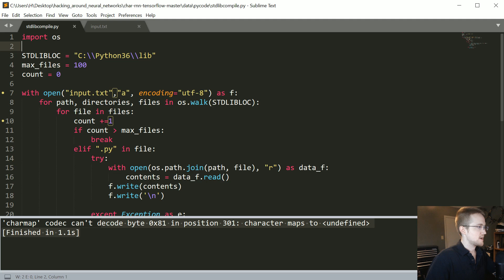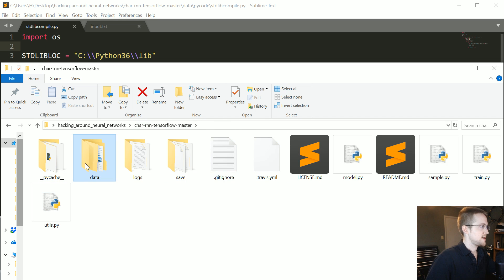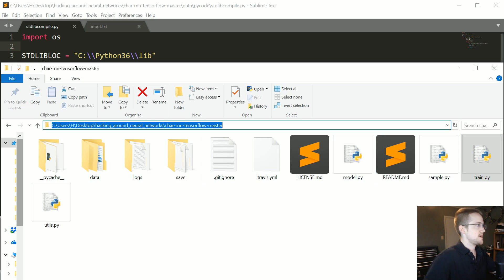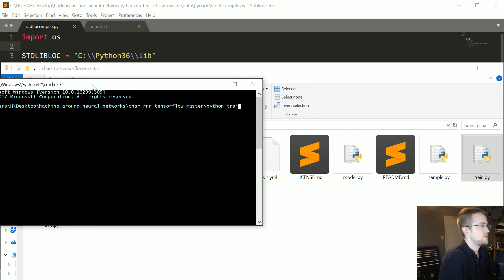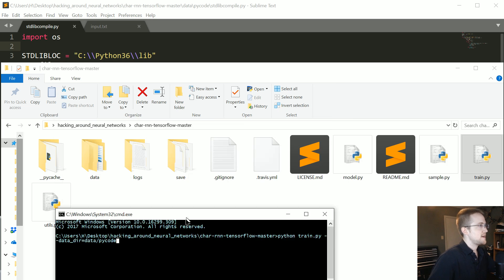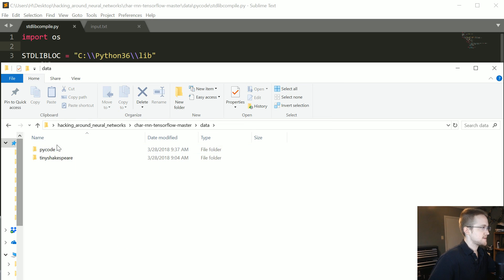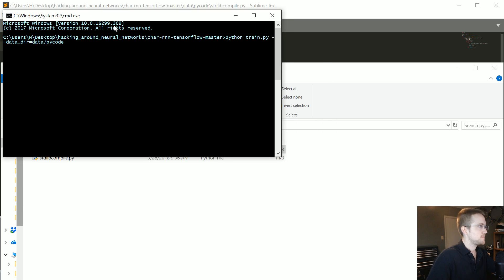Now we come back to our train.py file. Basically all we want to do is change one thing. We'll open the command prompt and say python train.py, but the data_dir needs to change. We set data_dir equal to data/pycode, because that's the directory that contains our input.txt. So let's go ahead and run this one now.